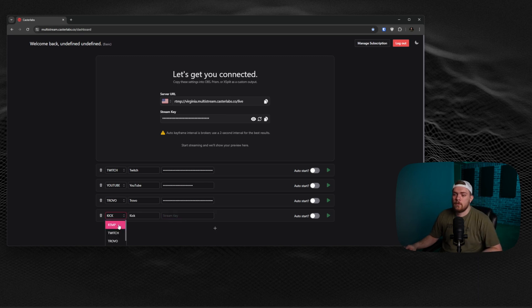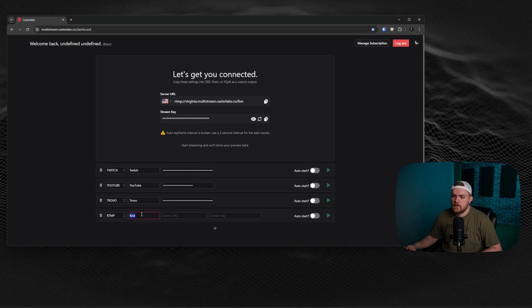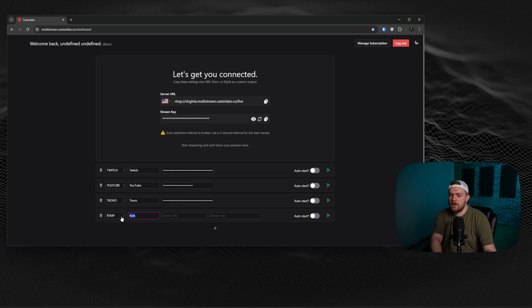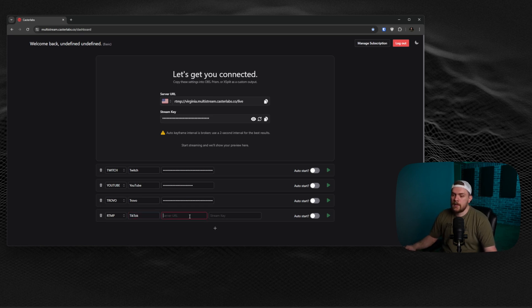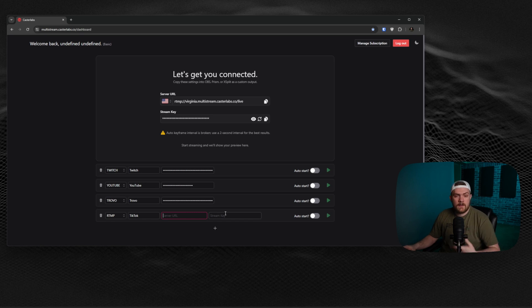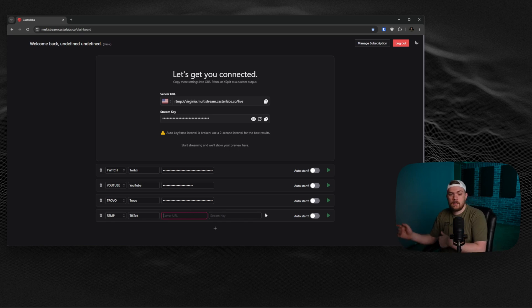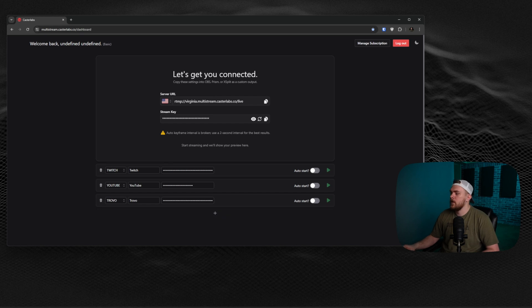If you're also wanting to stream to some other platforms like your own website, or if you want to stream to something like TikTok that might not be listed here, you can select RTMP, name that whatever you want. So if I wanted to name that TikTok, I can select TikTok and then just get your server URL and your stream key from TikTok, paste it in here. And then you're ready to start streaming on TikTok through this platform.